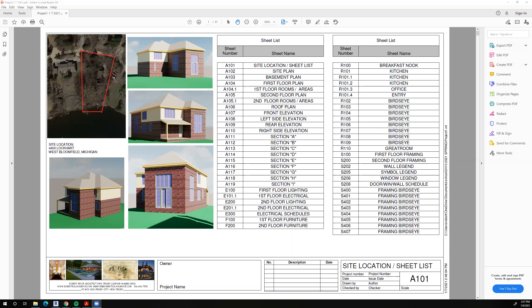You won't be required to duplicate this building — I'd prefer that you didn't. For this class, we'll also need to have a garage, which this project does not have, so it wouldn't satisfy the requirements. Your first sheet would be your site location in the sheet list. Revit makes this sheet list for you automatically, which is a very nice feature.